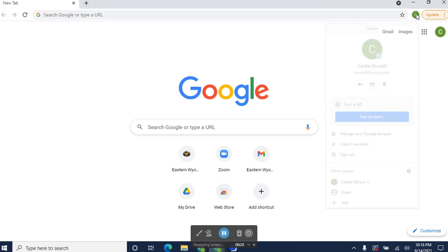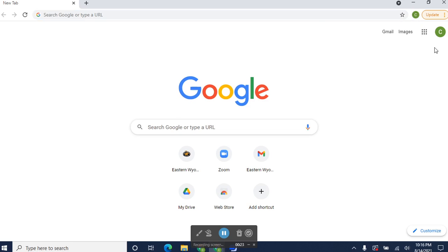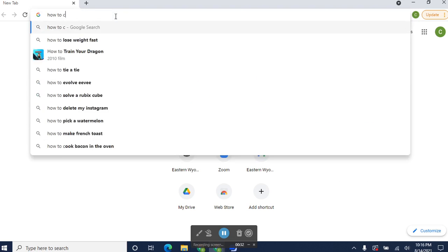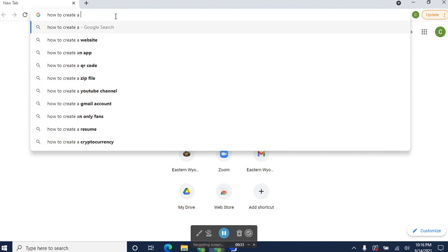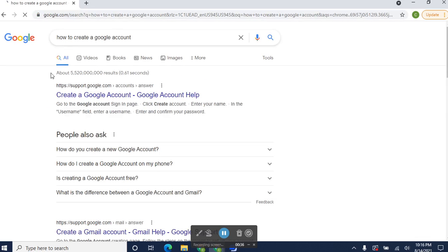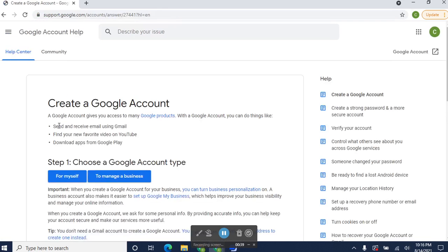The first thing you need to do is create an account if you haven't done that before. If you don't know how to do that, your instructor can help you, but it is pretty simple to walk right through it. You can just search for how to create a Google account, and it'll walk you right through how to do it.